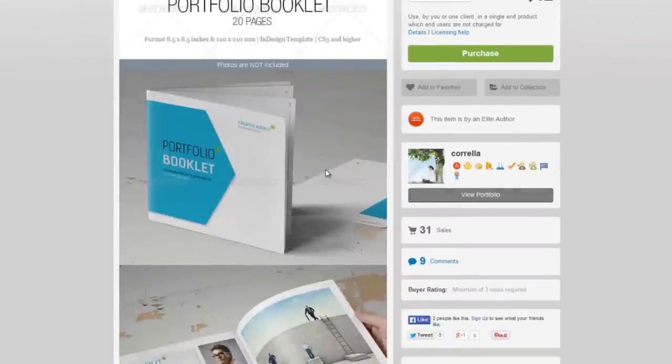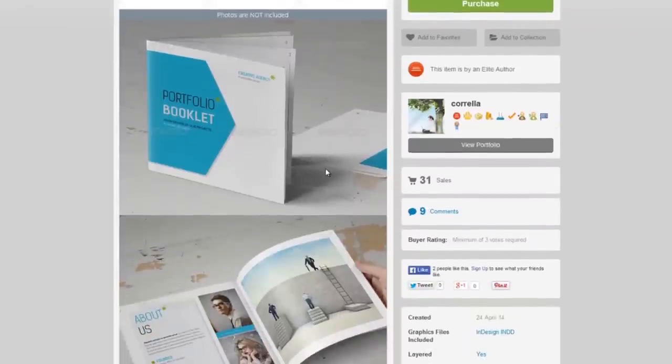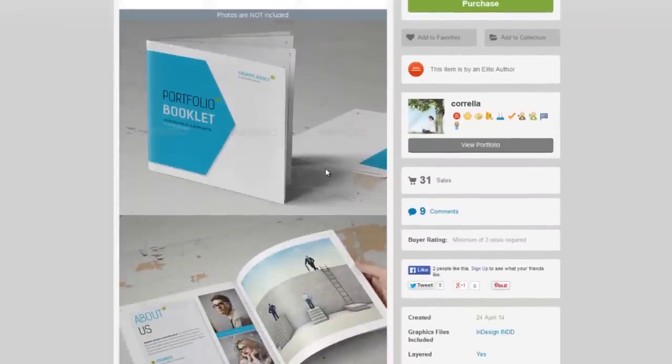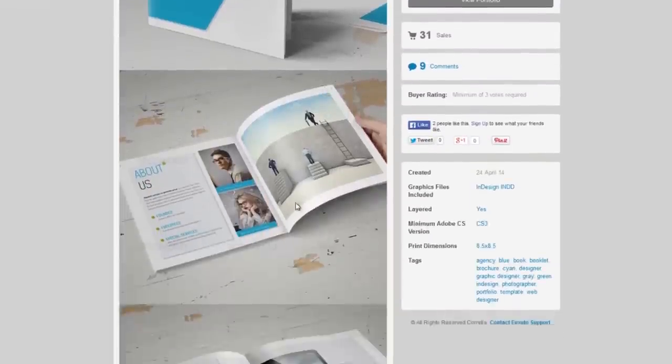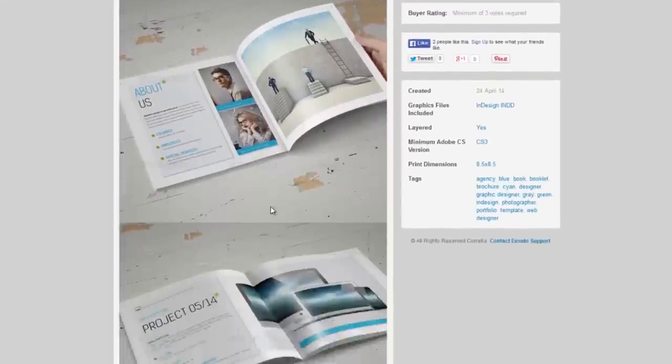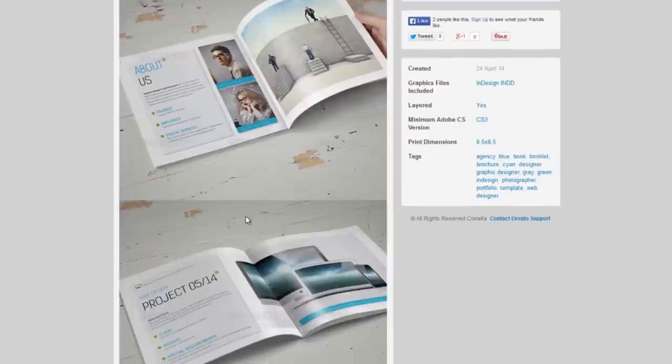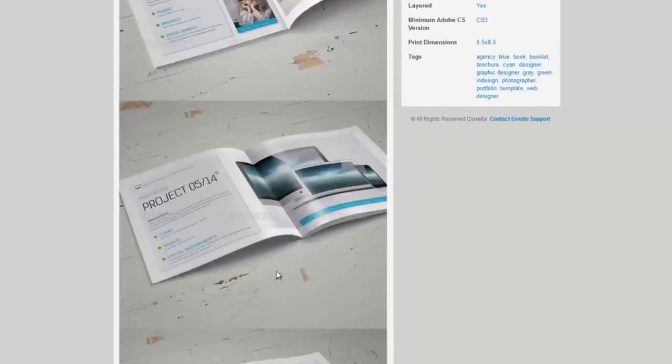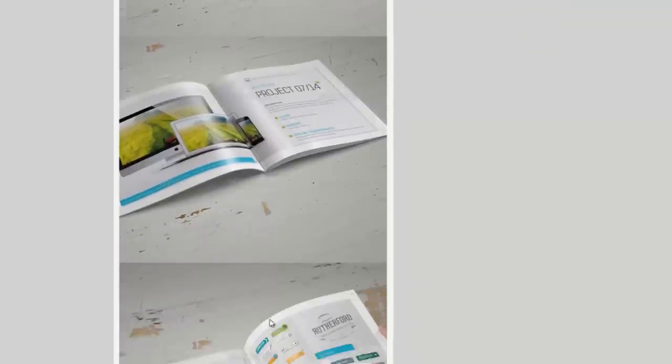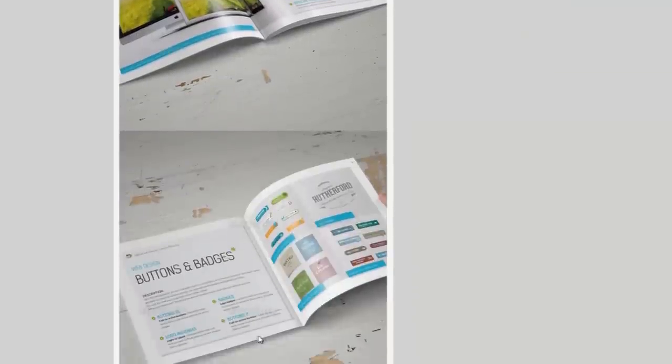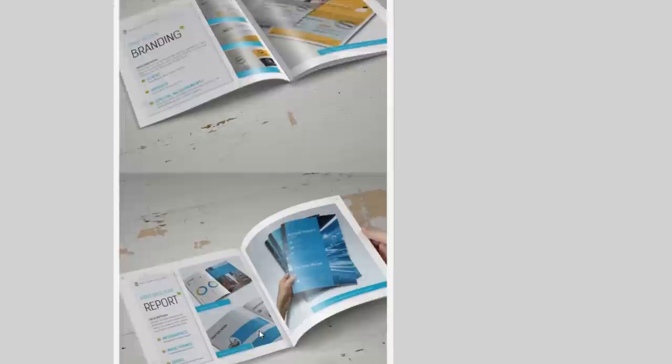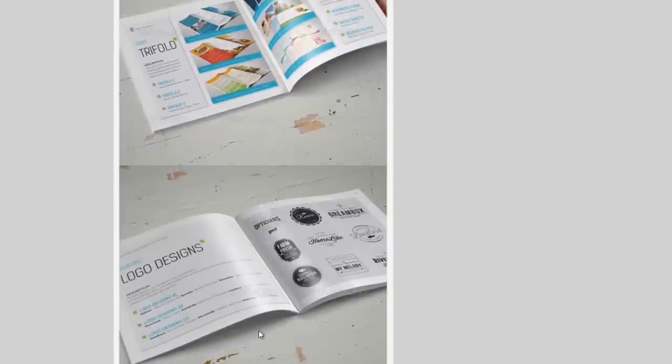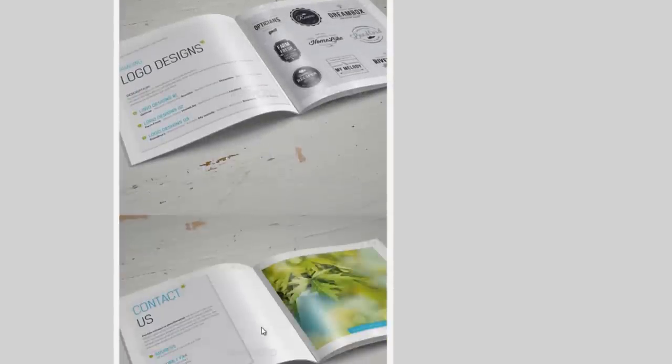and it gives you an InDesign file that basically allows you to put your own copy in, your own images in, using this layout, using these fonts, and you wind up with a fantastic little pitch book, a little portfolio book of what your business is about.